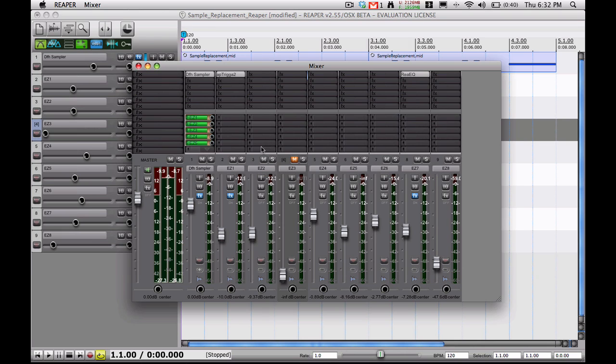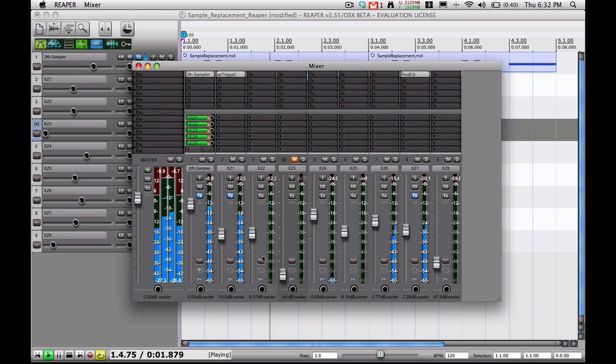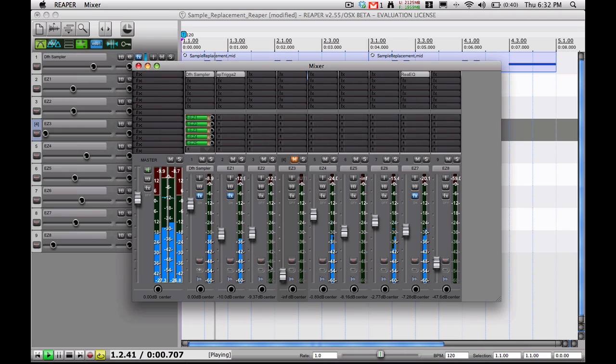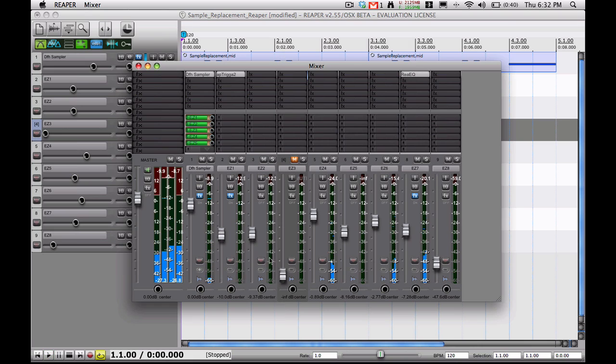So the first thing we're going to do is find the snare track. I didn't label these, so if you were actually doing this for whatever project you're working on, you'd probably want to name these so you know which track is which. But instead, I'm just going to look at the levels to find out the snare. This track right here is the snare, which is actually the one right after the kick drum.